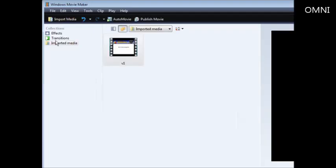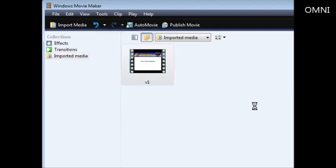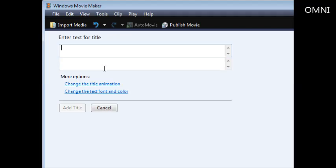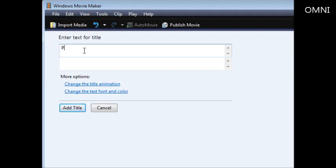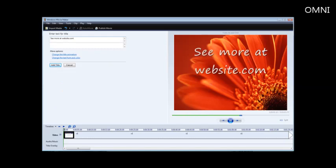Next, go into Tools and then Titles and Credits. Click 'Title on selected clip' and enter your text here. You can put whatever you want—your website name, 'not for sale,' 'property of website name,' or whatever. We'll just say 'see more at website.com.' You see it shows up in the preview window over here.